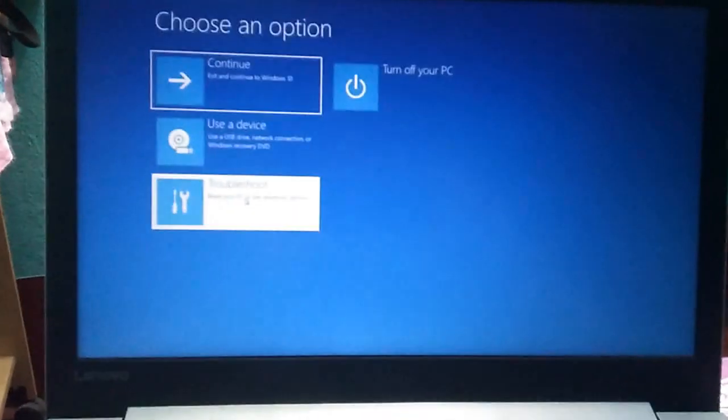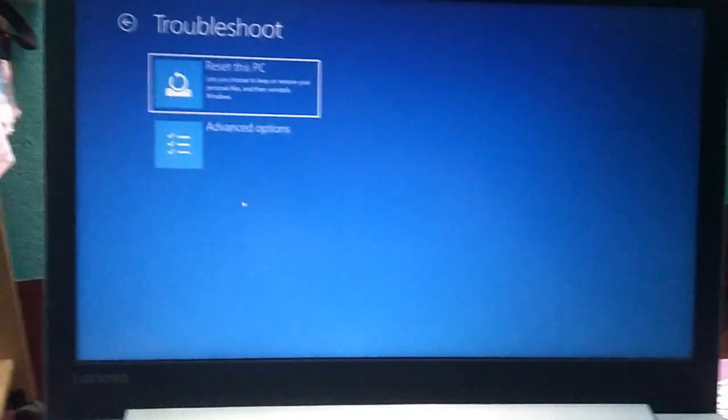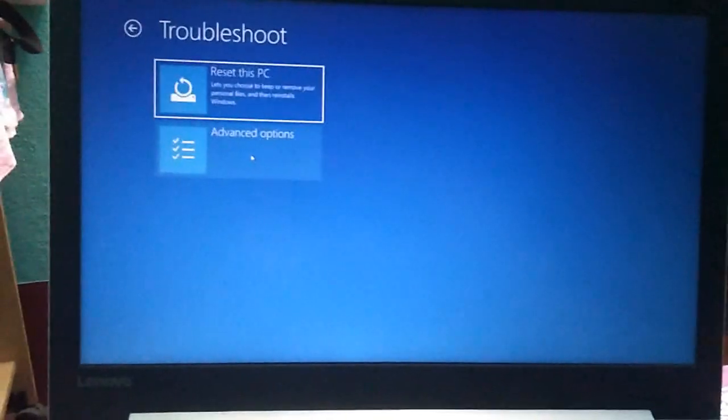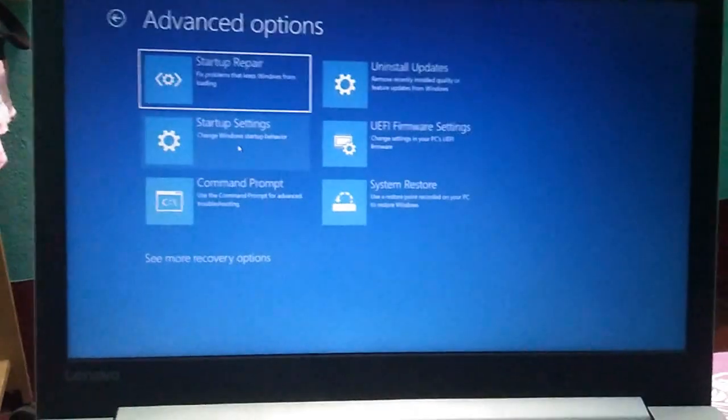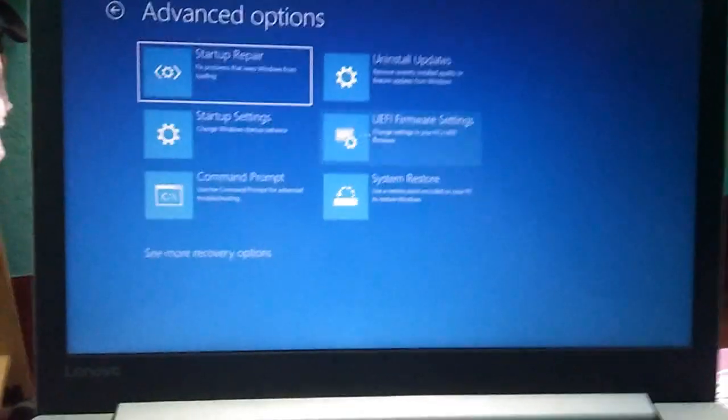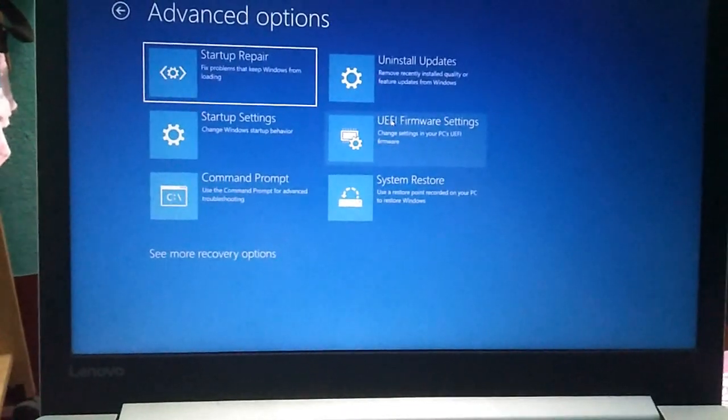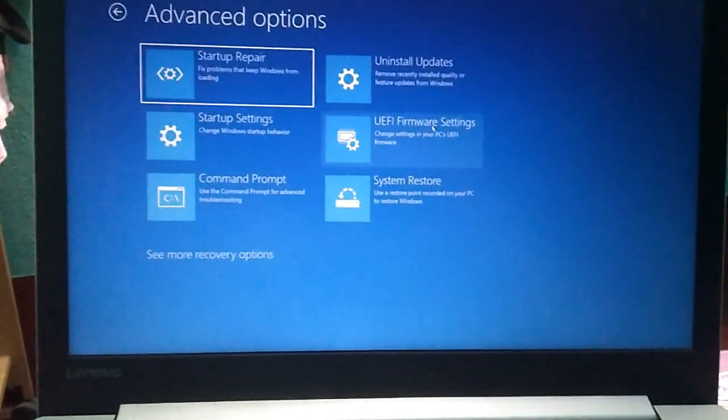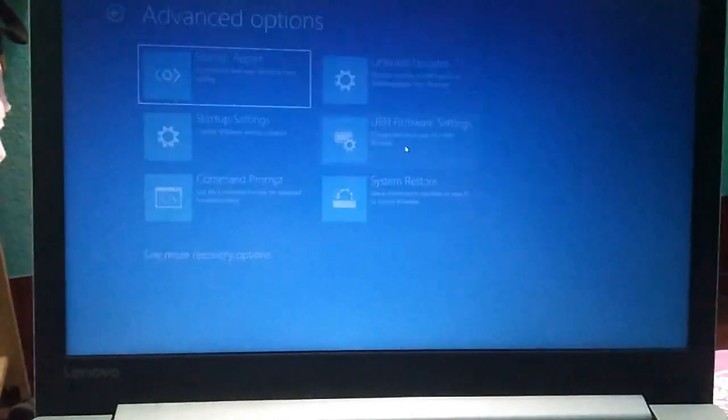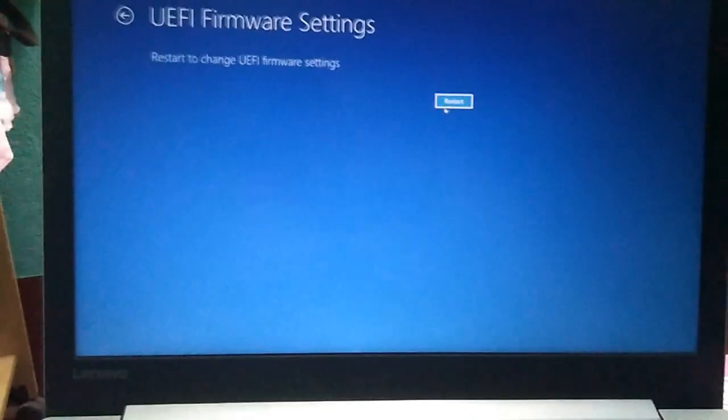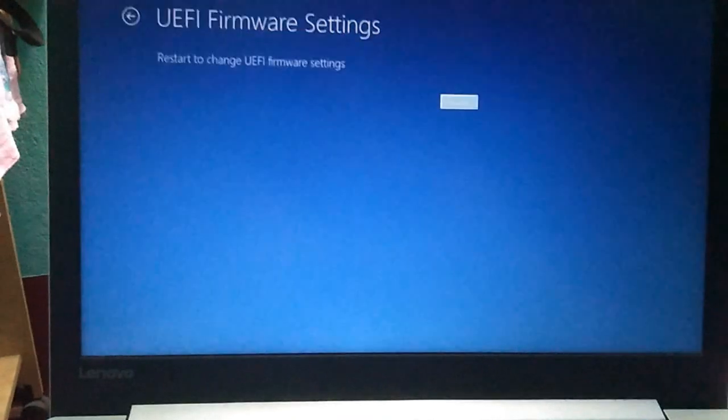Click on Troubleshoot, then Advanced Options, then UEFI Firmware Settings, then Restart.